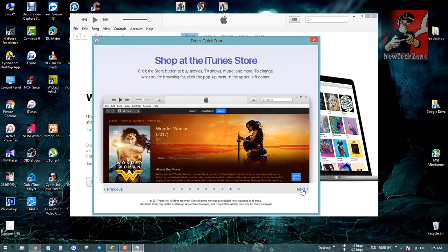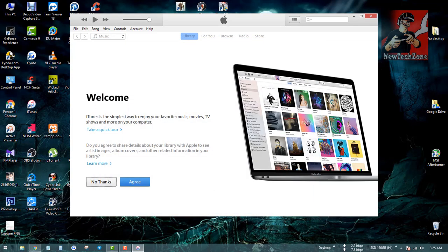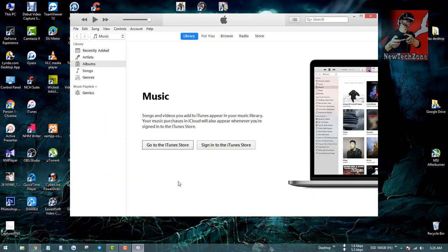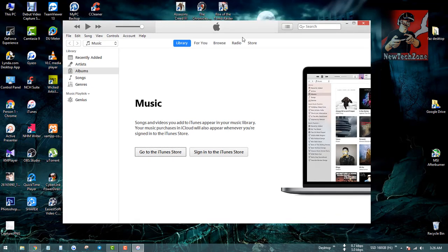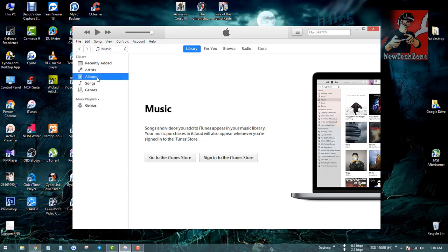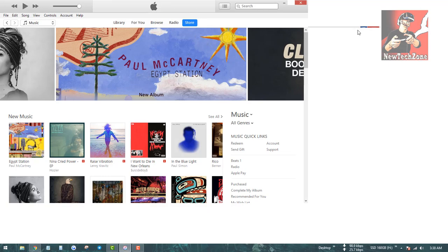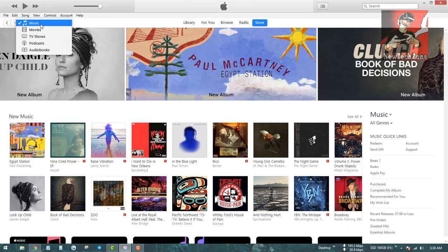I'm going to close this window. This is the interface of the iTunes app. You can find options: File, Edit, Song, View, Control, Account. Also Recently Added, Artist, Album, Songs, Genres, and everything. If you click the Library button, Music appears, and there's an option to Go to the iTunes Store or Sign In to the iTunes Store.